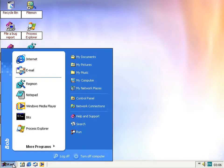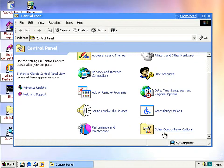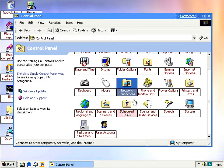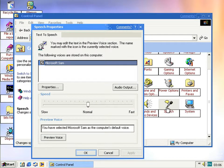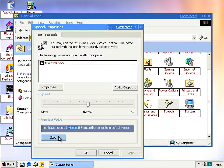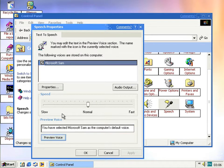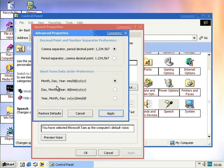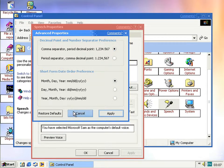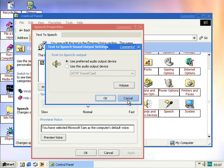Another feature that was present but not quite working is the Speech control panel applet — visible in the classic view. Previously you could see the training buttons and other options but now you can also actually use them and it works. You can set whether it uses a comma or full stop as a decimal separator, set the date type, and select which audio output it uses.